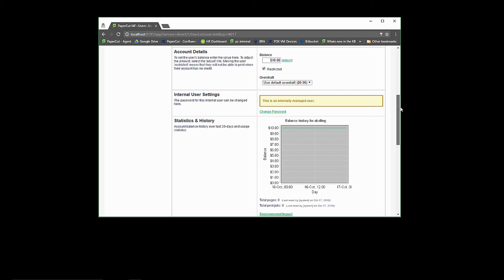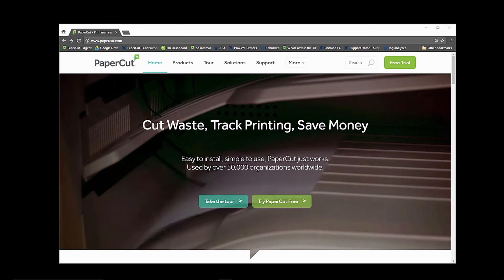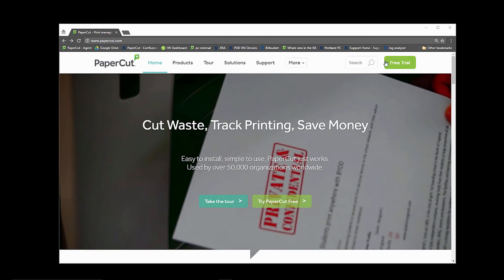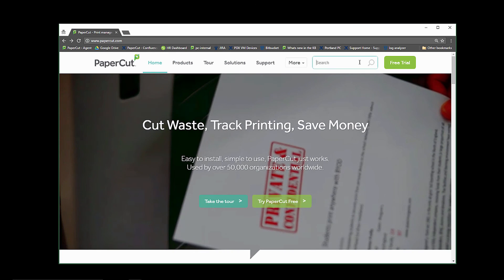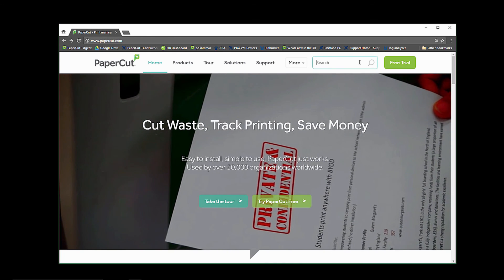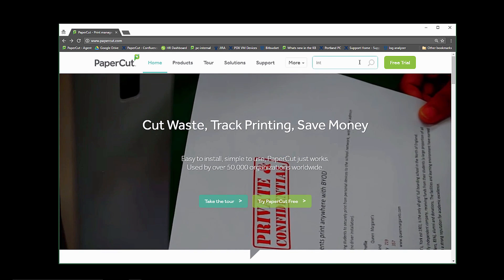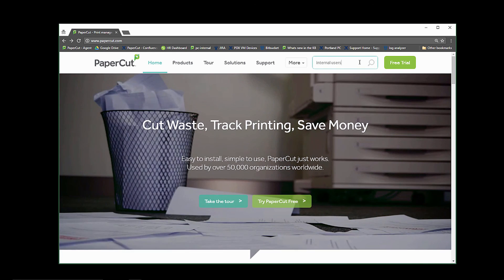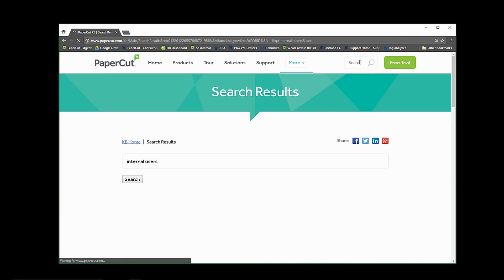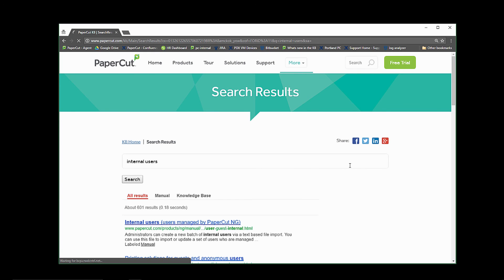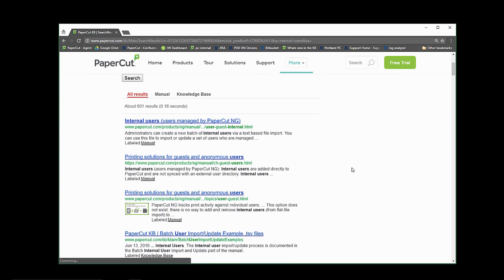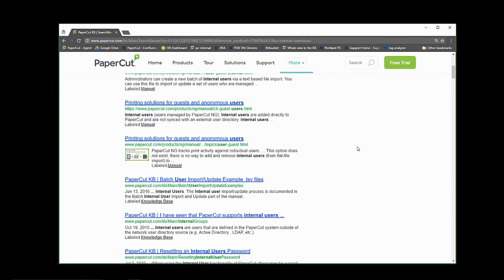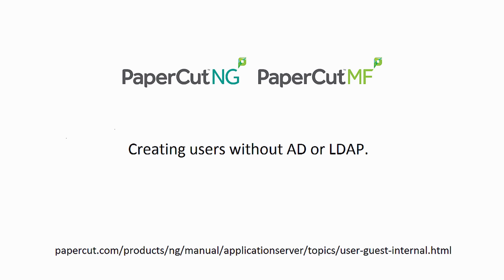Now you can import all your users and you're ready to go. This has been a walkthrough of how to batch import internal users for PaperCut. If you have any questions, you can search papercut.com for internal users to see additional information on this process, or reach out to us at support@papercut.com. Thank you.